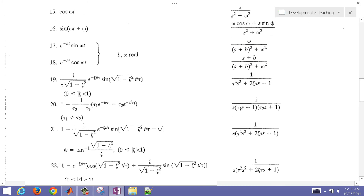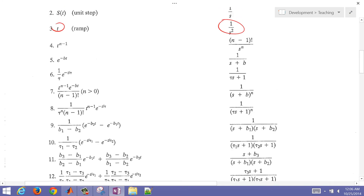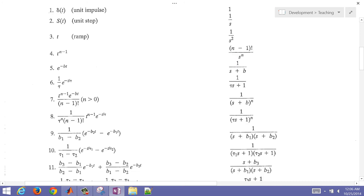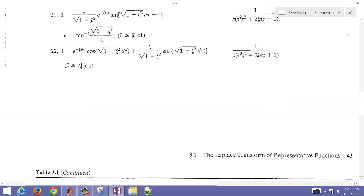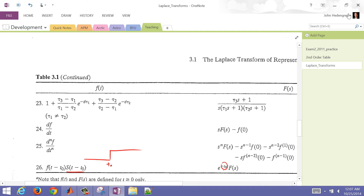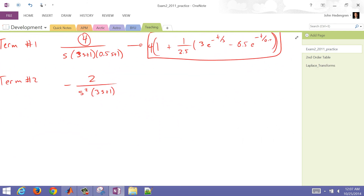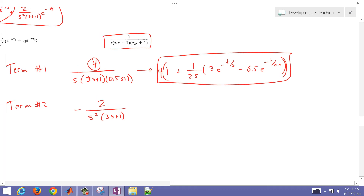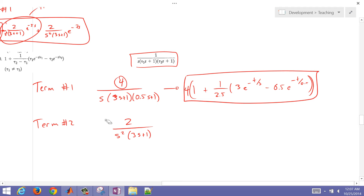Looking through the Laplace tables, we see a 1 over S squared entry, but we don't see a 1 over S squared times the first-order function. So it looks like we're going to need to do partial fractions. We'll leave out the e to the minus 5S time delay for now and just do the partial fraction expansion on the remaining part.